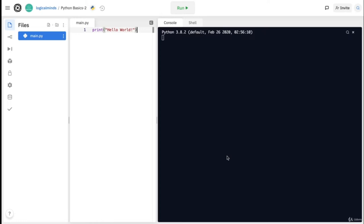Now that we talked about variables, it's time to move on to arithmetic operators and strings. When I say arithmetic operators, I'm talking about basic addition, subtraction, multiplication, and division. I'll use the console to show you the basic operators. Here we can start off by doing 5 plus 5 to get 10, then 10 minus 5 to get 5. For multiplication, we can do 5 asterisk 5 to get 25 — you can get the asterisk from pressing shift 8.